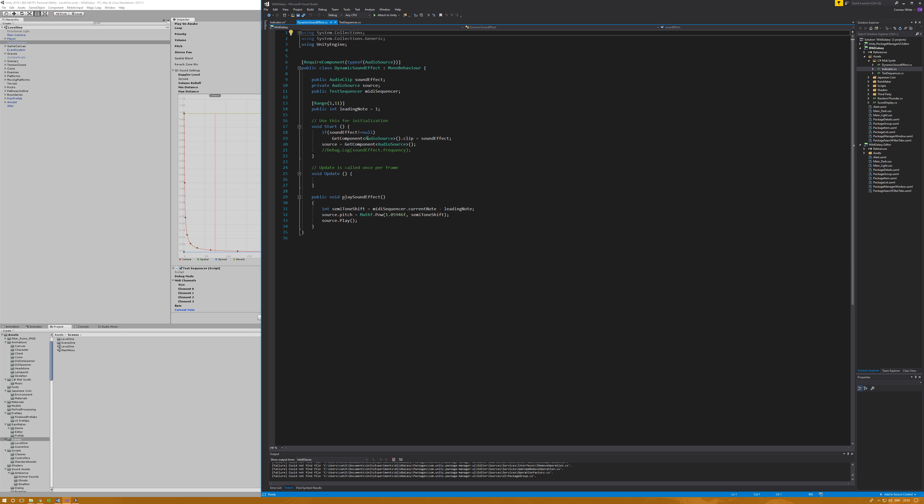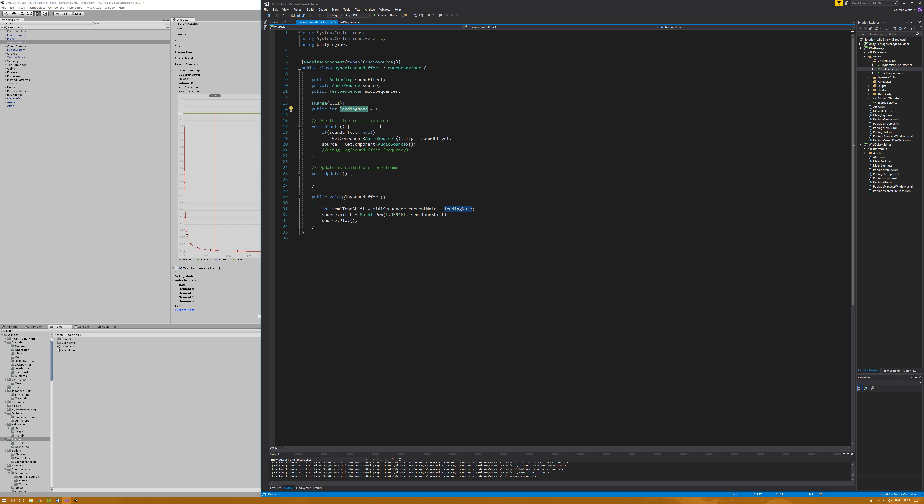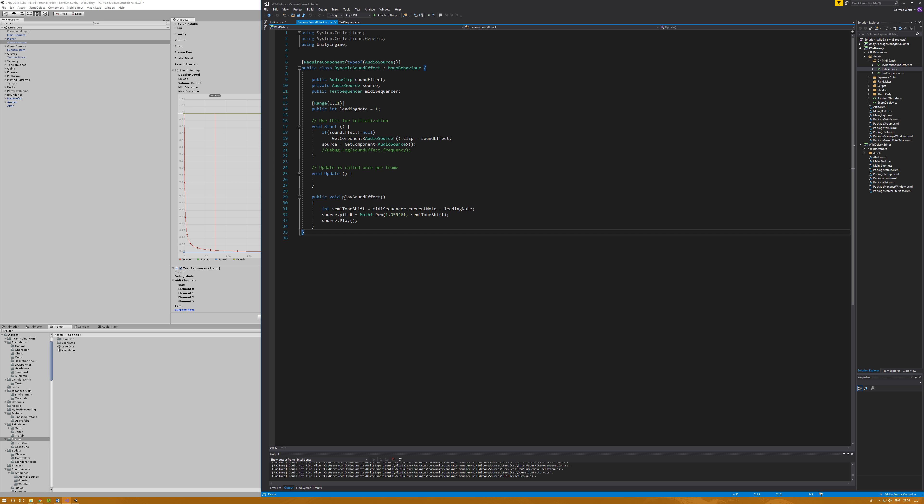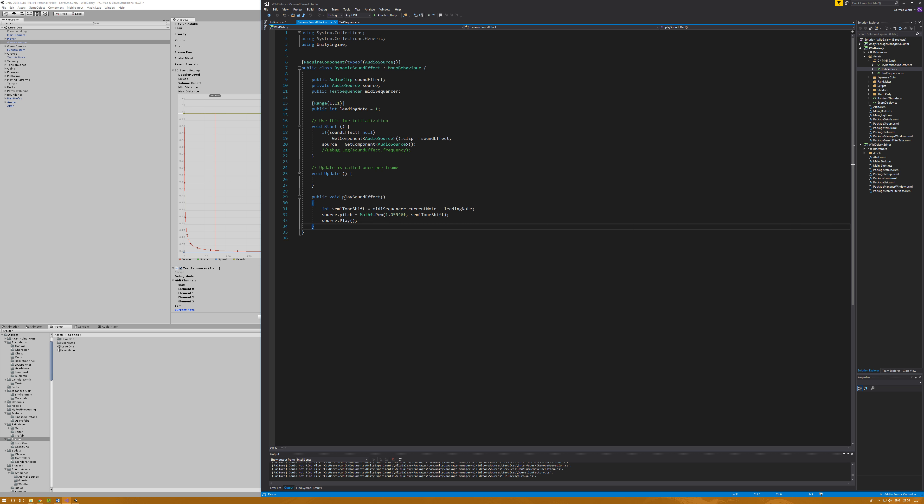The other thing I have is the dynamic sound effect, which is the play sound effect. What this will do is grab the current note that has been played and remove the leading note. Leading note is basically what key is the sound effect you're playing - you can set that any number between 1 and 11 giving your range from C to higher B. This will work out the semitone shift, the difference between the current note and the leading note, and will apply that semitone shift to the pitch. I googled it and if you set the pitch to be 1.05946F to the power of your semitone shift, that will shift the pitch to the corresponding value.